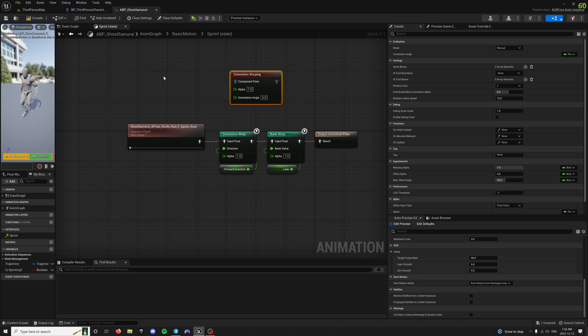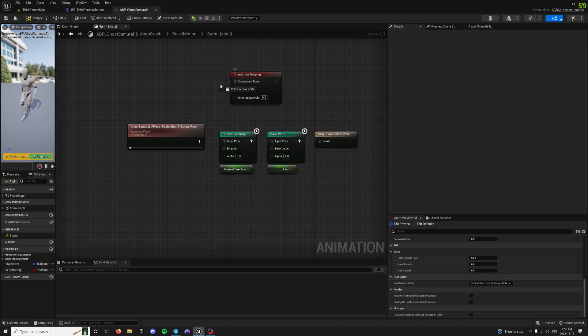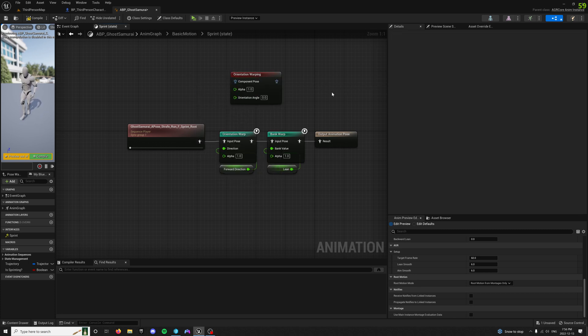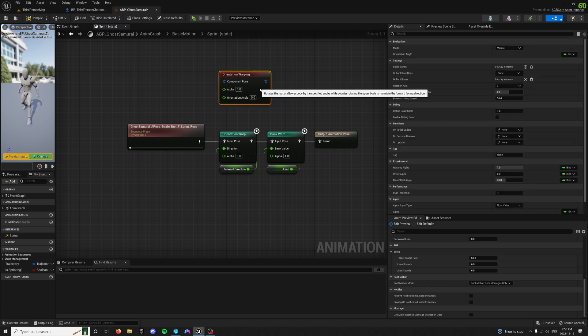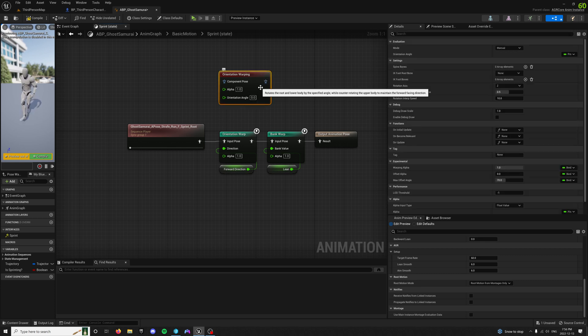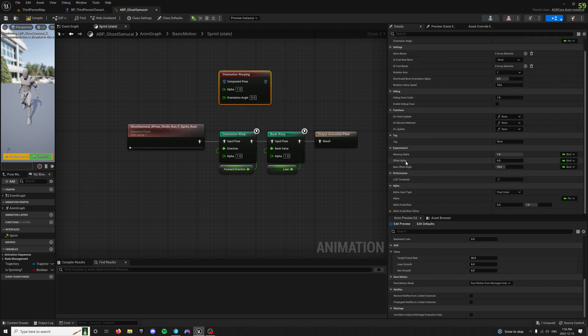However, this one is a component pose, and because you don't want to have component poses in sequence in your event graph, if you can avoid it because it's not good for performance, it's better if you can leave these at the end of your graph.